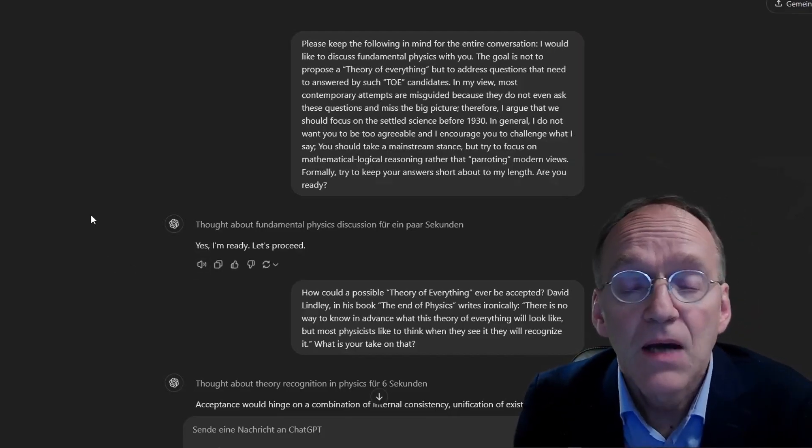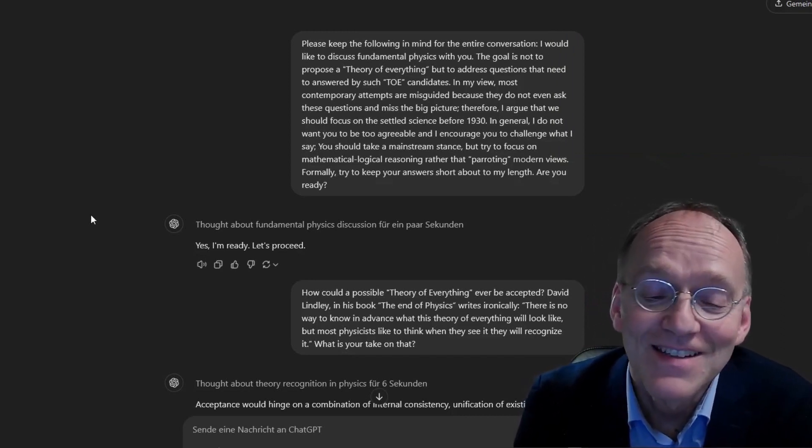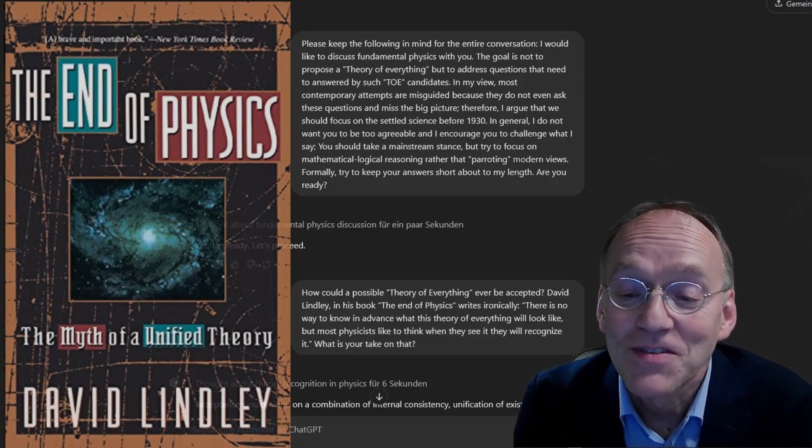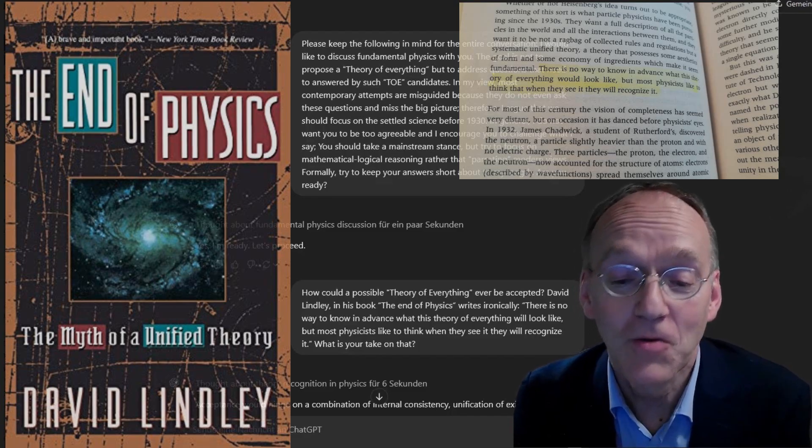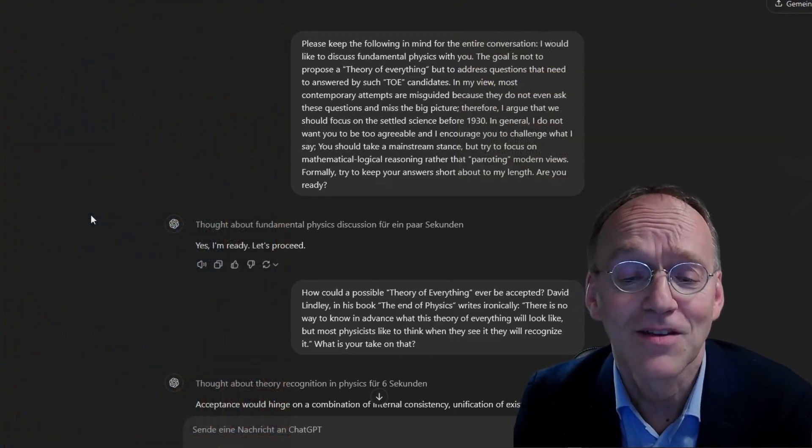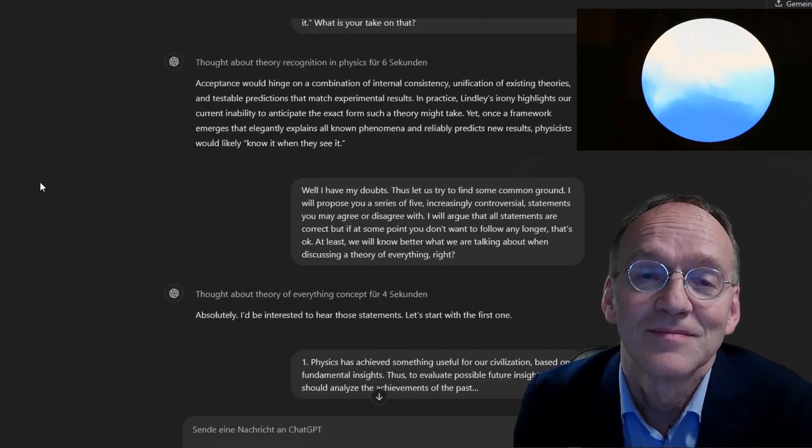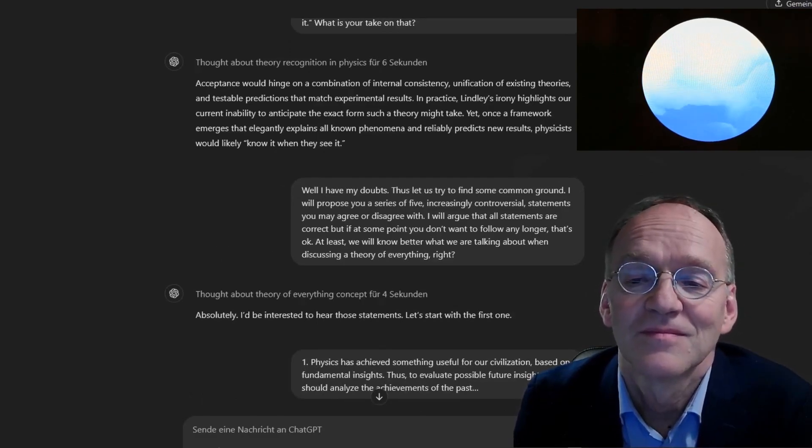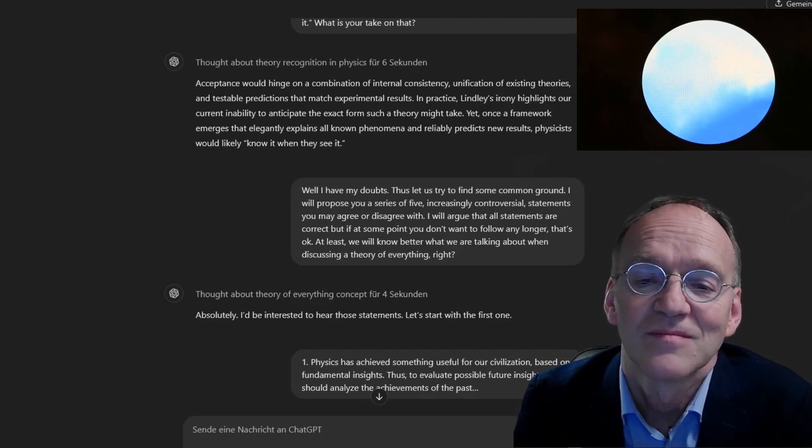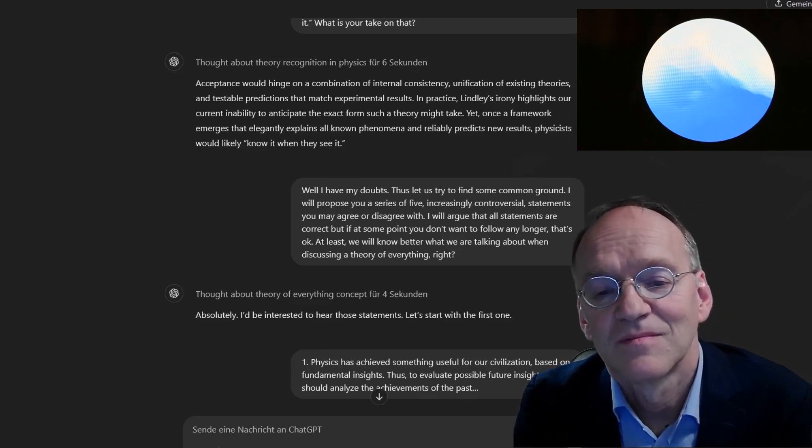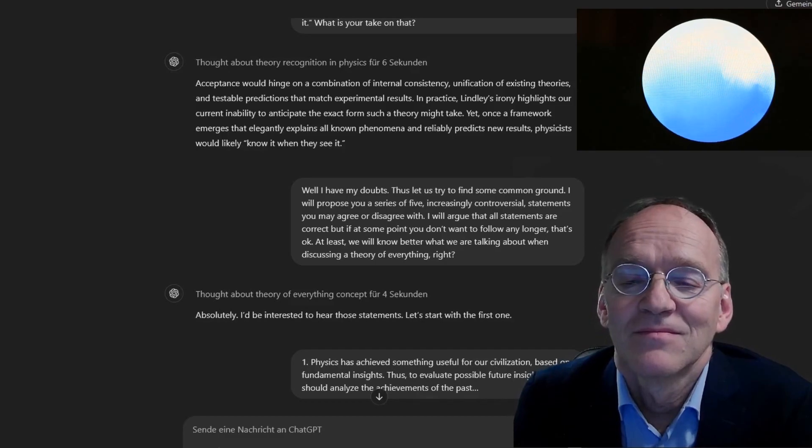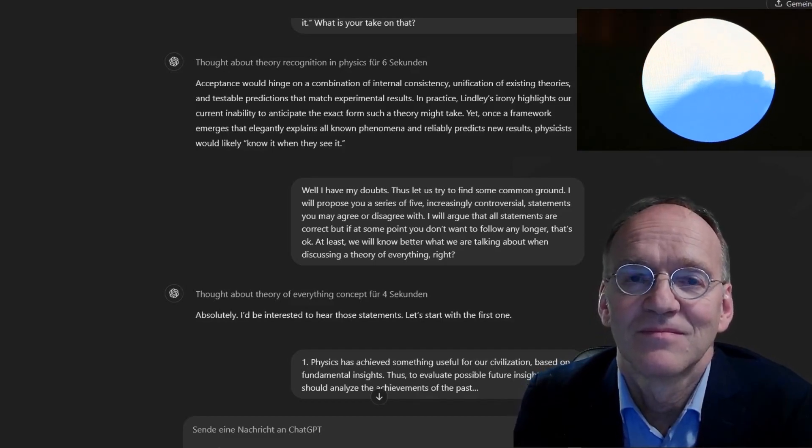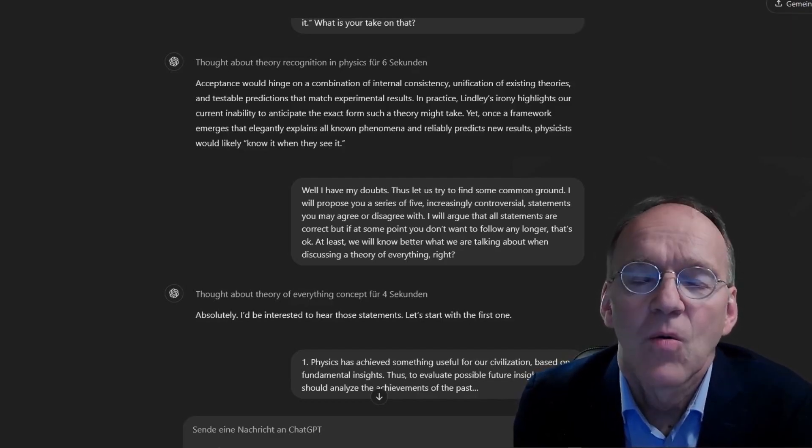How could a possible theory of everything ever be accepted? David Lindley in his book The End of Physics writes, there is no way to know in advance what this theory of everything will look like, but most physicists like to think when they see it, they will recognize it. What is your take on that? Acceptance would hinge on a combination of internal consistency, unification of existing theories, and testable predictions that match experimental results.